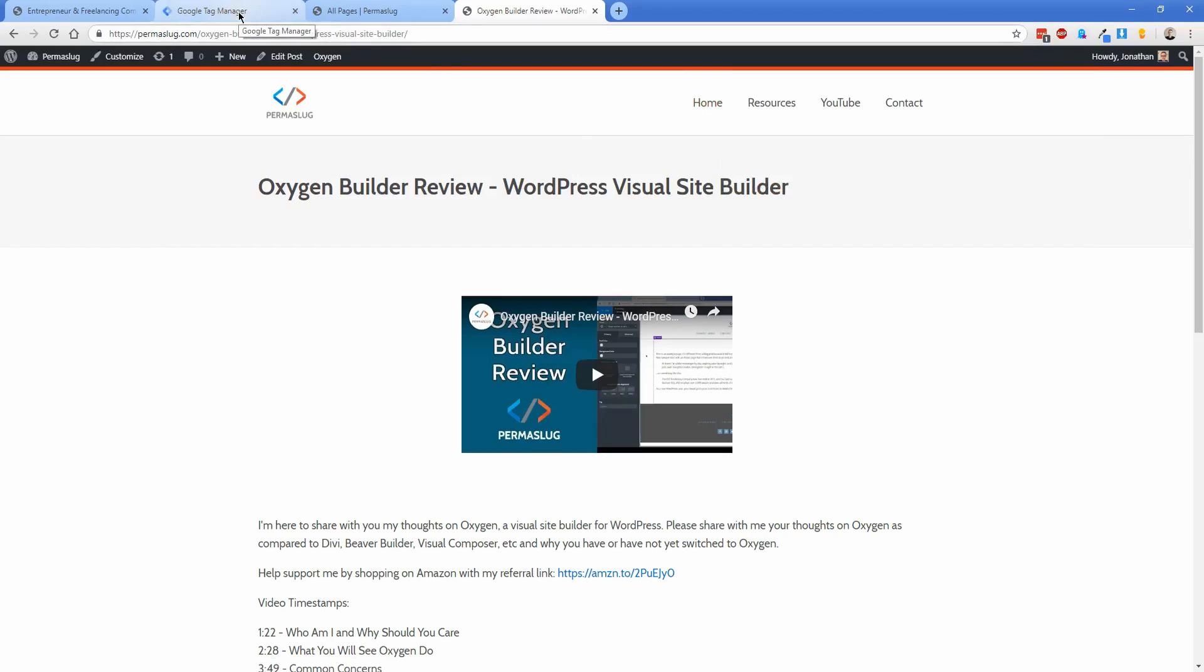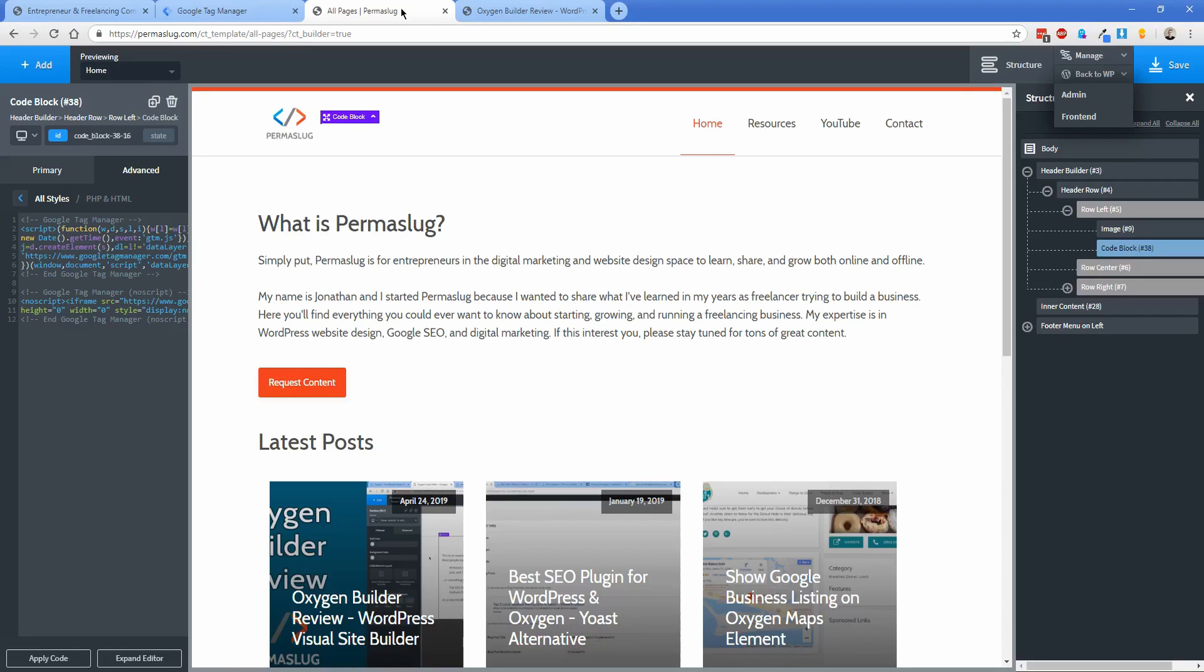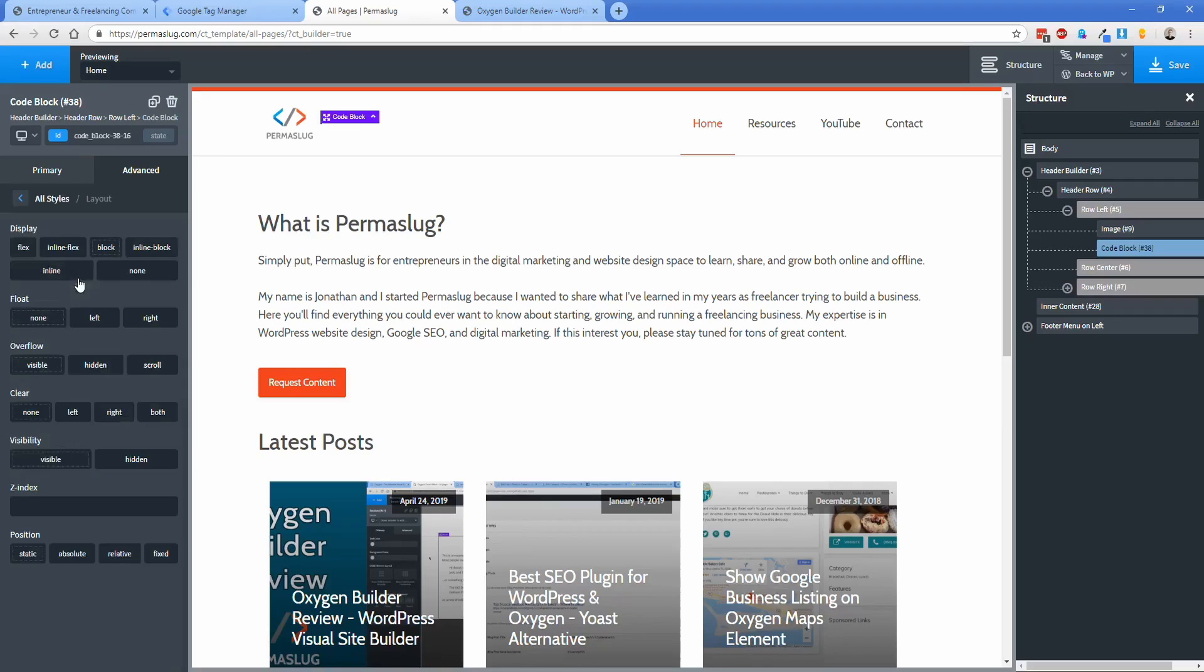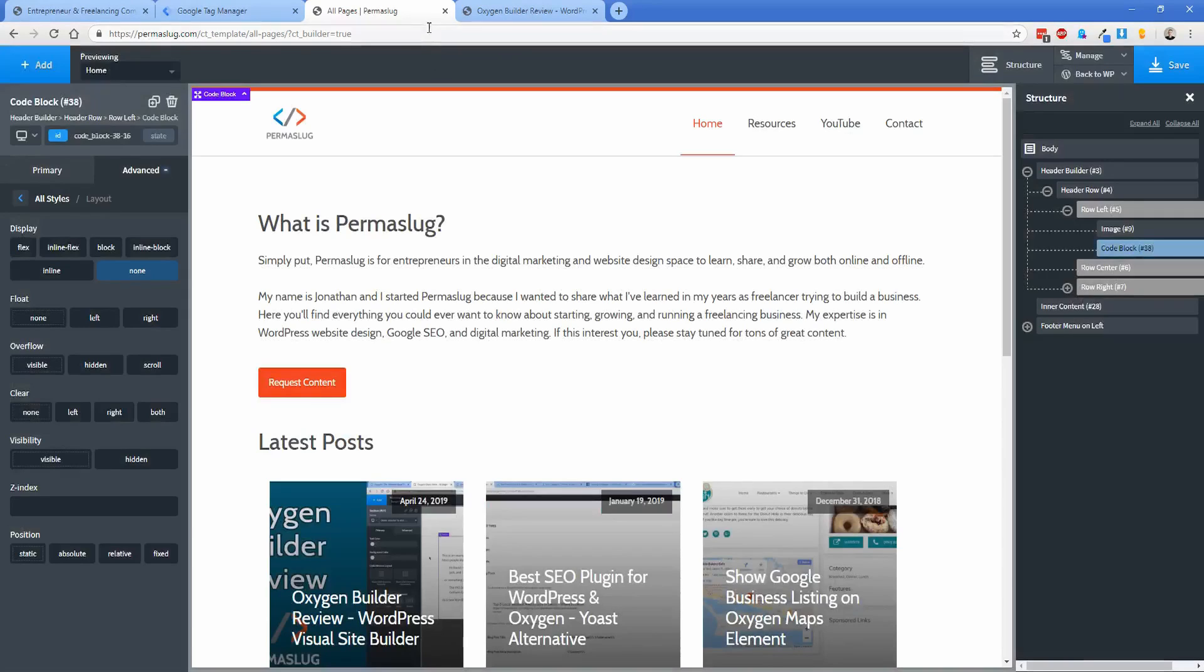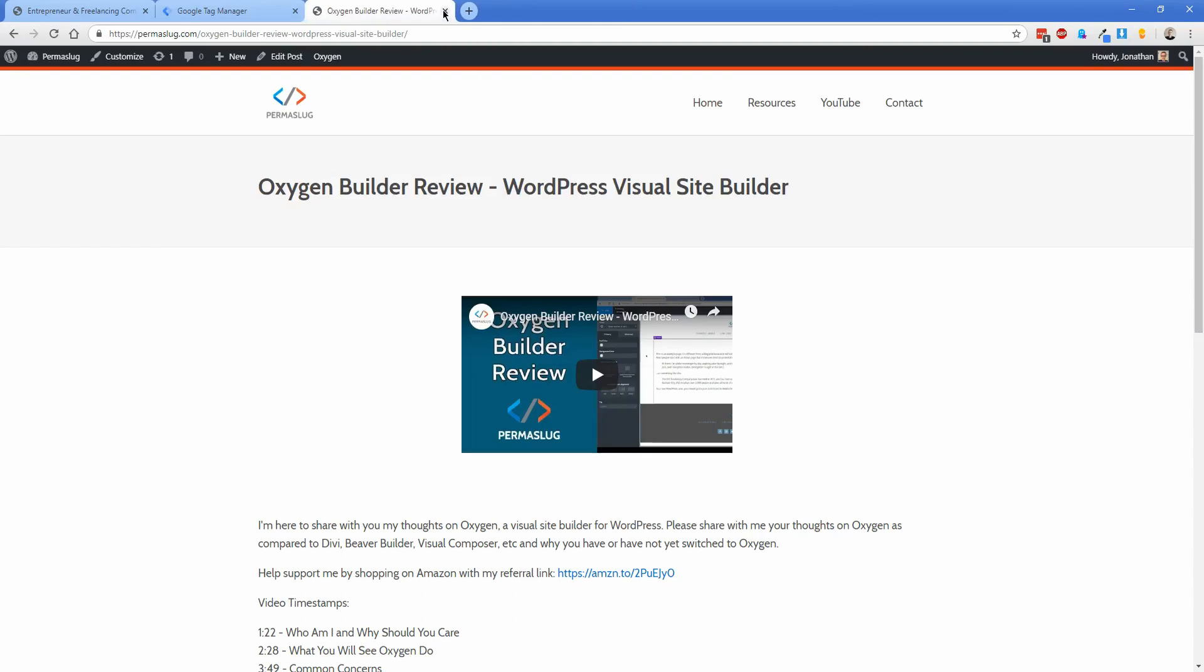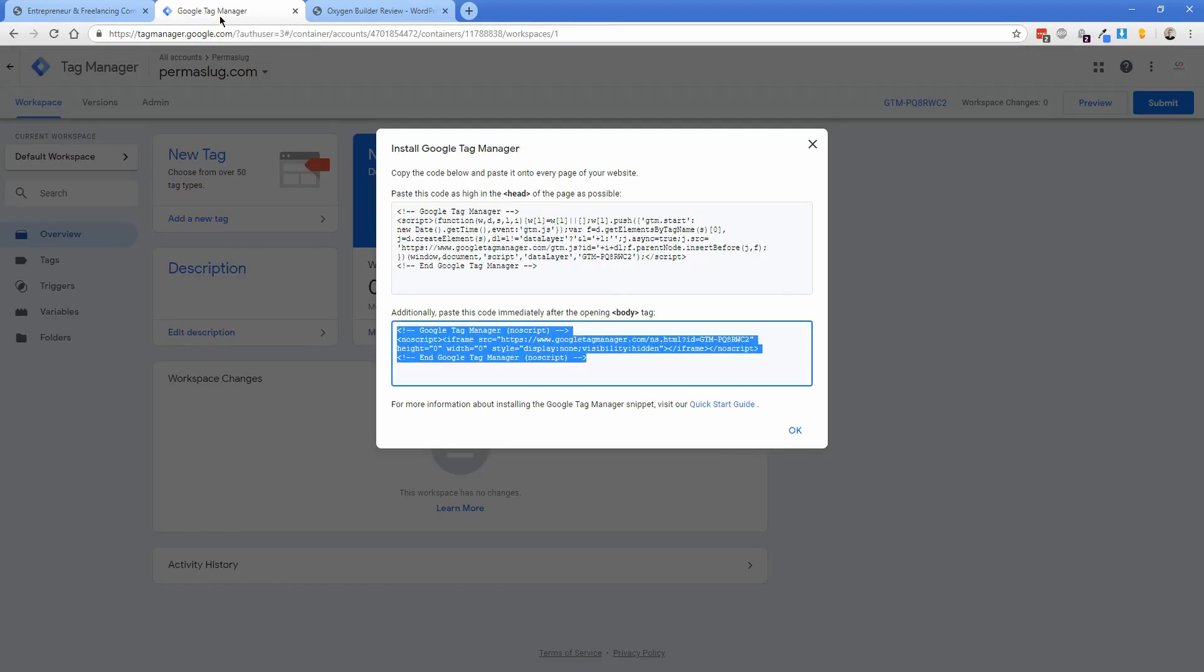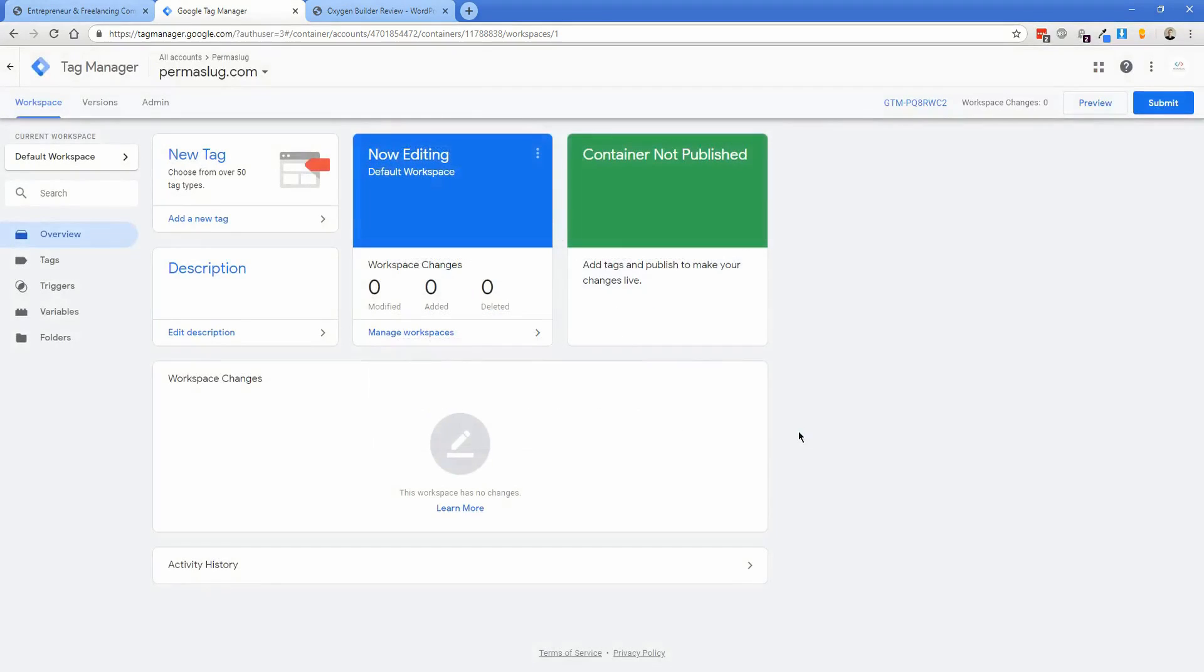Let's return to our Oxygen template. Go to Advanced, then Layout, and set display to none. That's going to hide it from showing on the front end, but it's still rendered on the page. Click save, and you're done with your Oxygen template. We can close this. I'll keep this tab open for when we install Google Analytics. Switch back to Google Tag Manager and click OK.